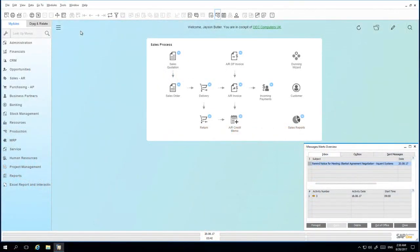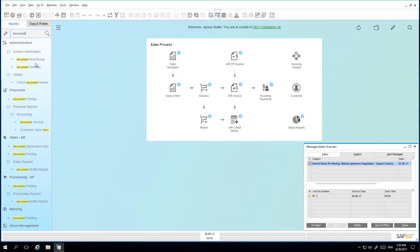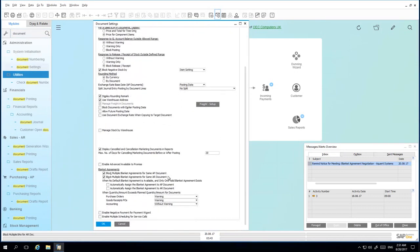We are logged into SAP Business One as Jason Butler. Following a successful meeting with foreign-based customer Acquiant Systems, Jason has negotiated blanket agreement terms for the sale of 100 printers over the remaining course of the year. Acquiant Systems is a foreign-based US customer and an exchange rate has also been negotiated. Before creating the blanket agreement, Jason needs to ensure that in the lookup menu under Document Settings, the option to block multiple blanket agreements for the same AR document is checked — otherwise an exchange rate cannot be determined in the sales blanket agreement.